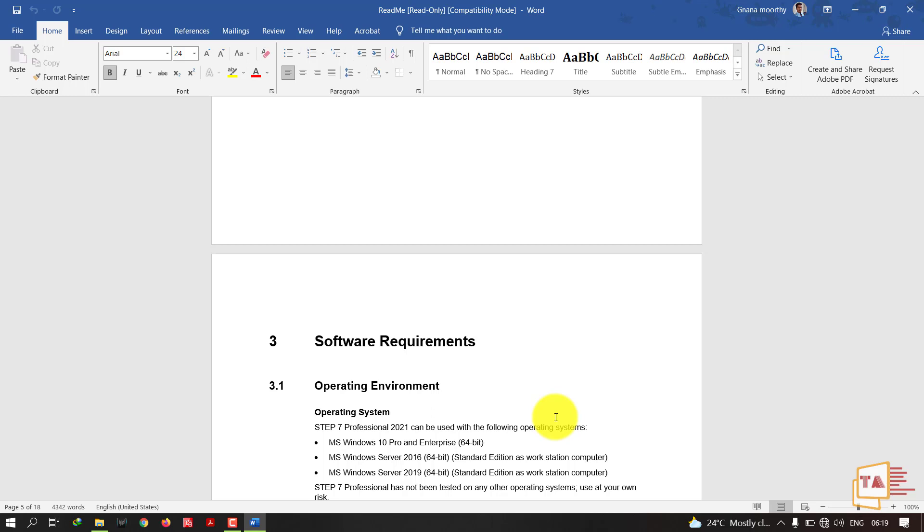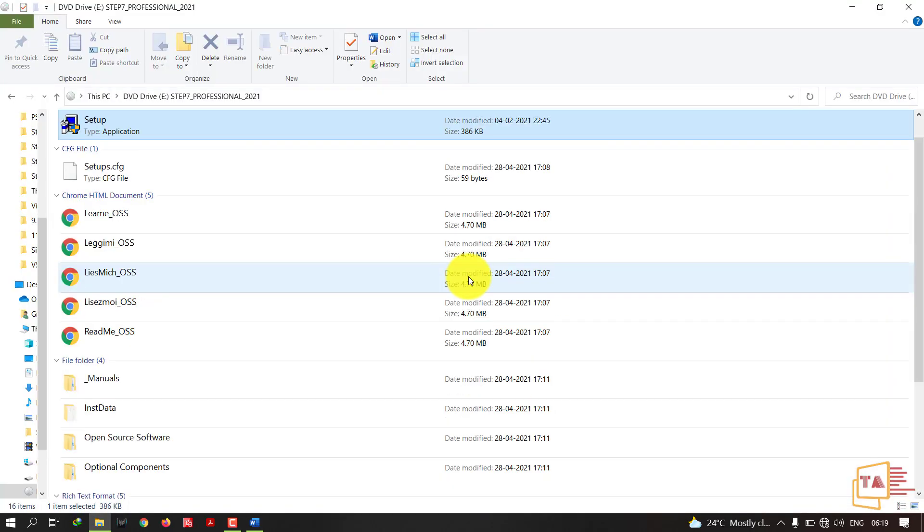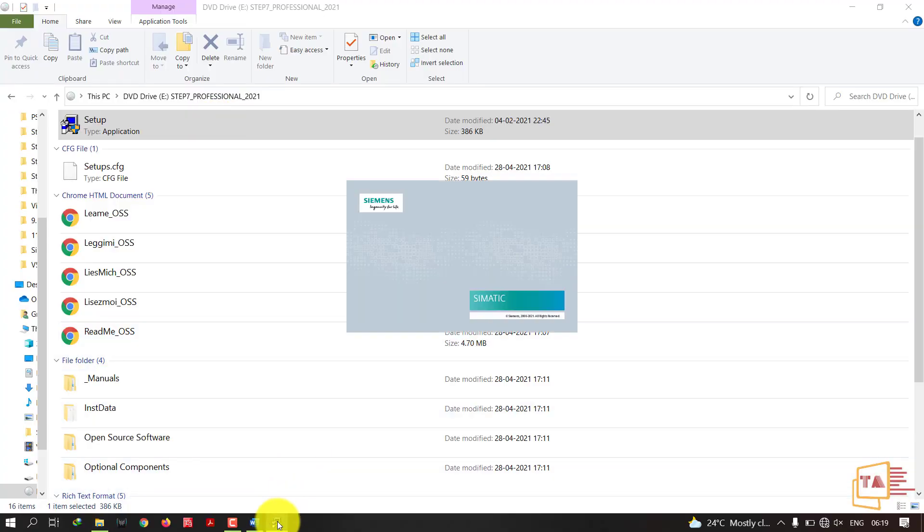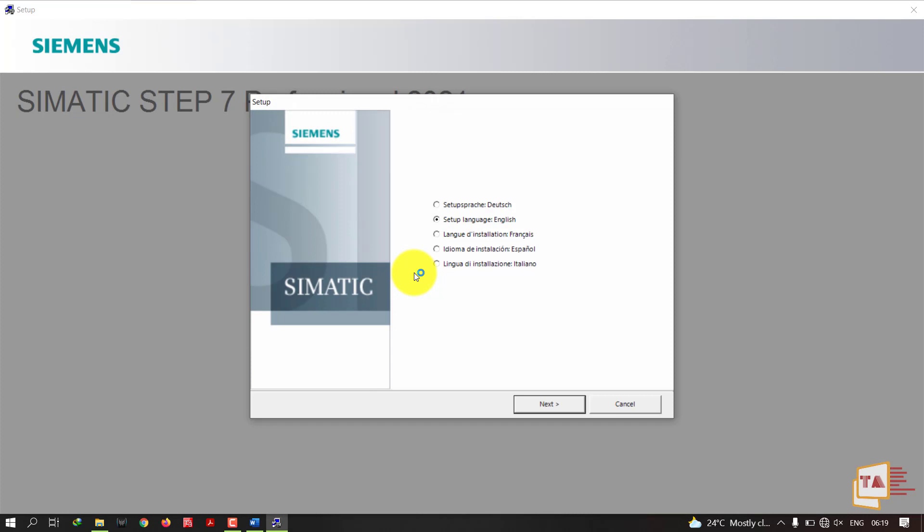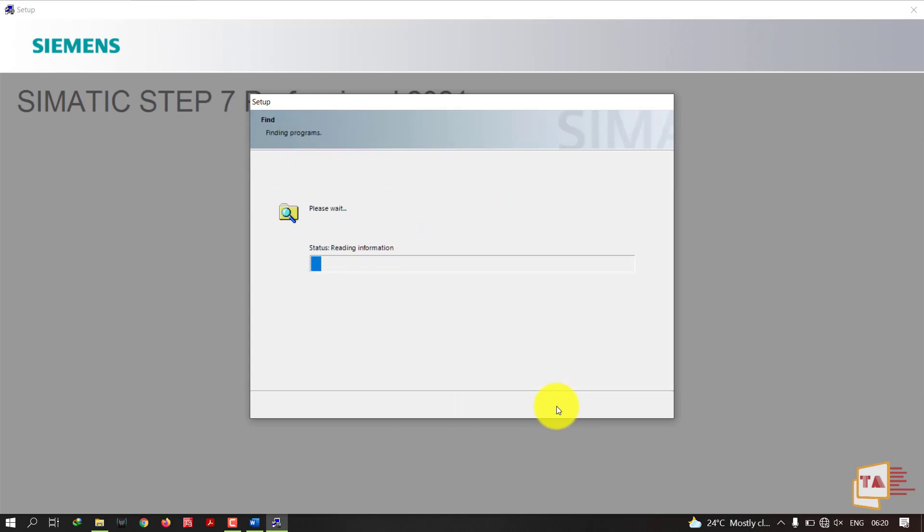Now we'll run the setup. Here you can find the setup, just double click on the setup file. It will ask yes or no, just give yes. The setup is preparing to install the application. Choose your language, I'm continuing with English. Click Next.